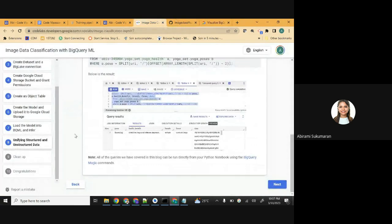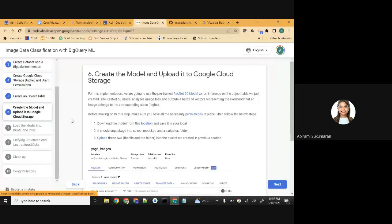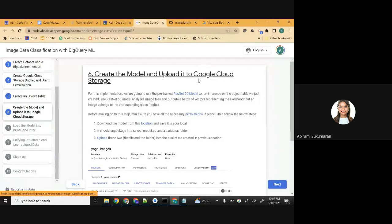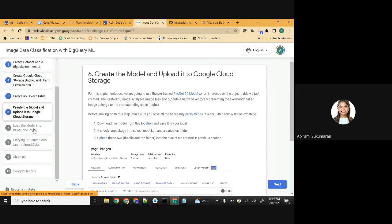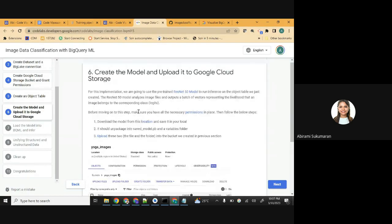What I wanted to cover as part of hands-on for you is completed. There are two remaining steps which are part of this code lab - creating the model and uploading it into cloud storage, and loading the model into BigQuery and inferring it. I'm just going to walk you through that, even though you won't be doing it along with me.